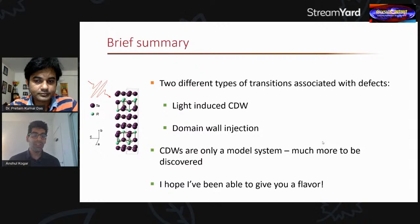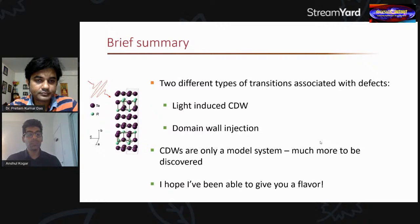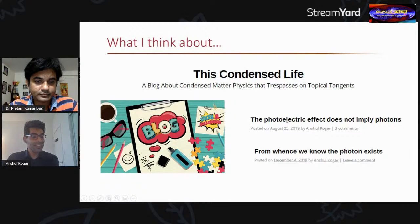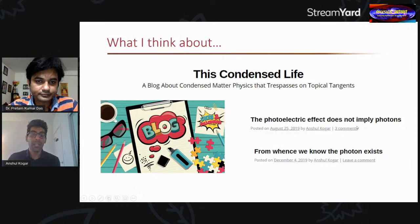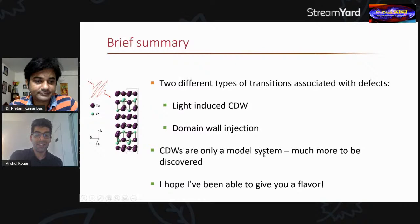I hope I've given you a flavor of the things we can do in the lab. This is an evolving field with much more to discover. For those interested, I have a blog called 'This Condensed Life' — one recent post discusses why knowing the photoelectric effect doesn't immediately imply the existence of photons and how we actually know photons exist. In addition to research I also write blog posts, so feel free to check that out. With that, thank you for your attention, and I welcome any questions.